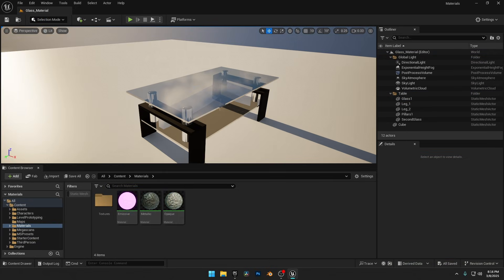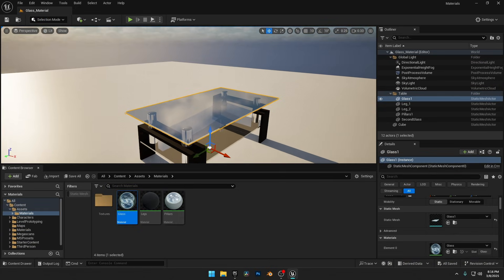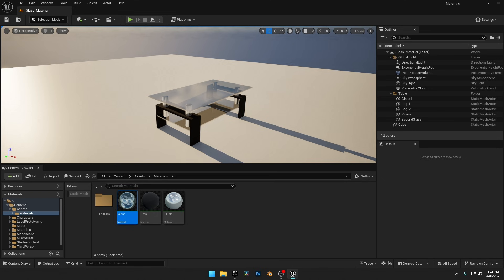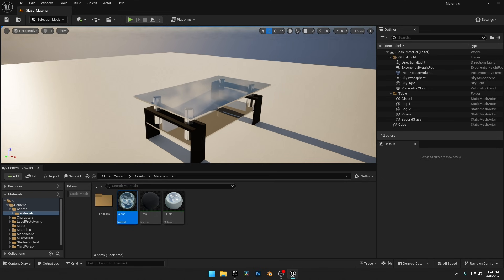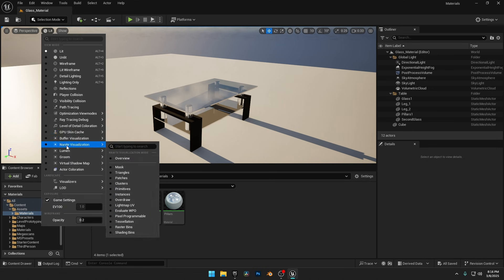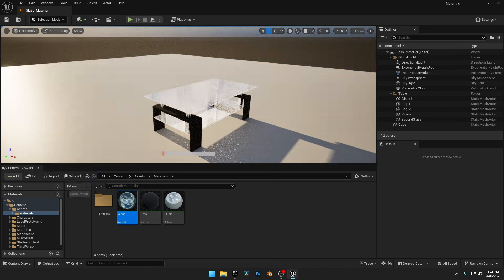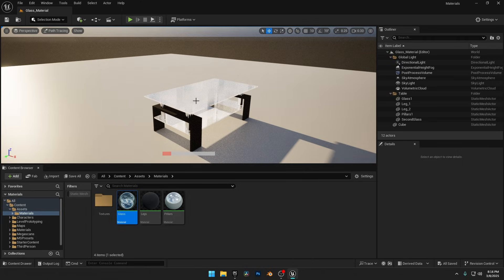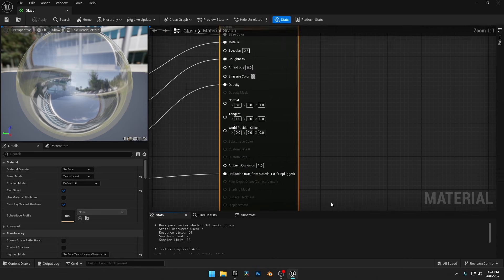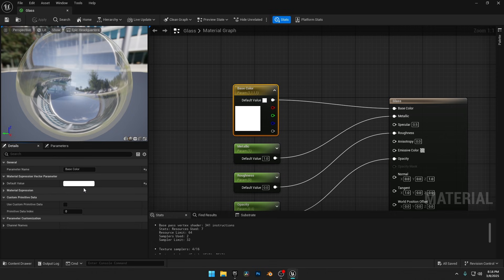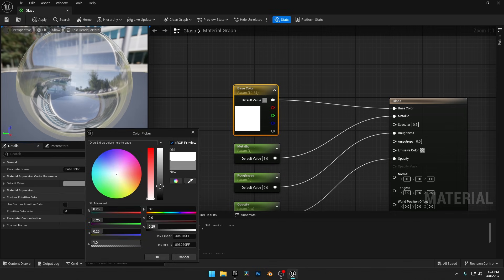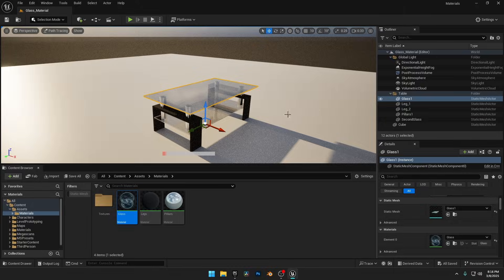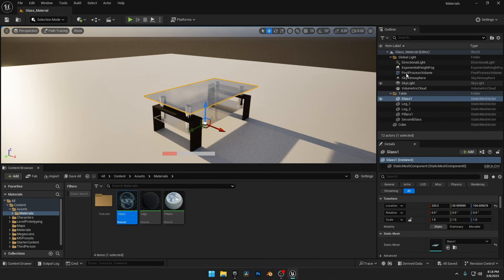And this was for Lumen, but some of our fellow creators might be using path tracing for rendering. For example, if I switch the lit mode to path tracing, the glass looks completely white, not ideal in most cases. To fix this, just open your glass material. And here, simply change your base color from white to dark gray, hit apply, and now your glass material looks perfect in path tracing as well.